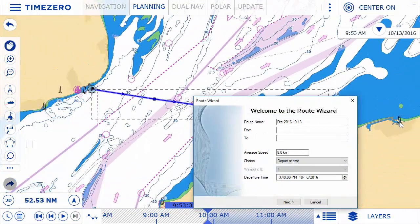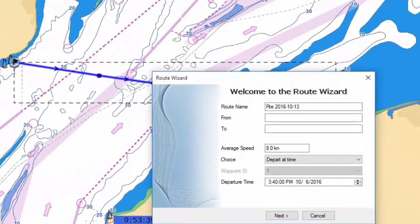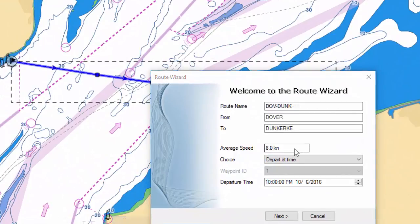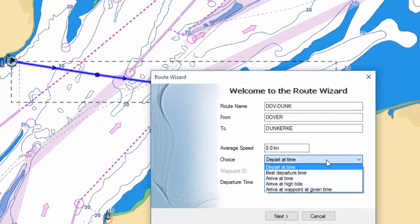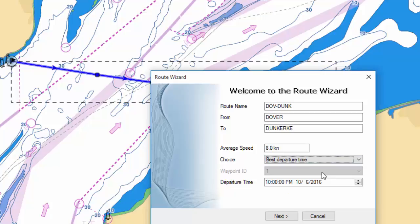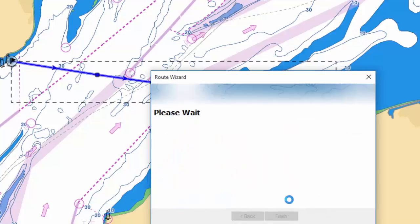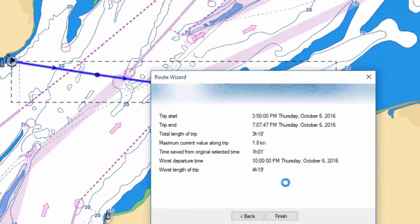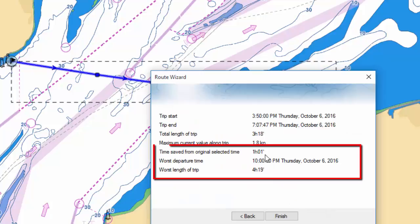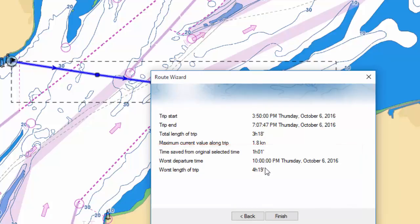Our new route assistant will automatically calculate the best departure time based on parameters such as tides, currents, or transit time. Arriving at high tide or leaving port with ideal current conditions has never been easier.